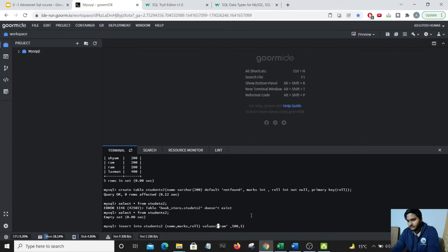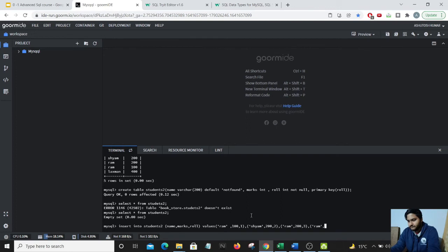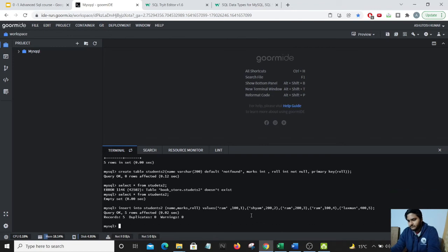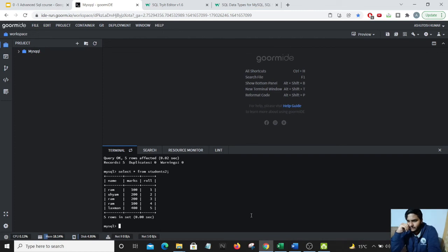Ram 100 2, Ram 200 3. Let's take the same marks for two different students and Lakshman 400 and 5. Let's select star and see the details.